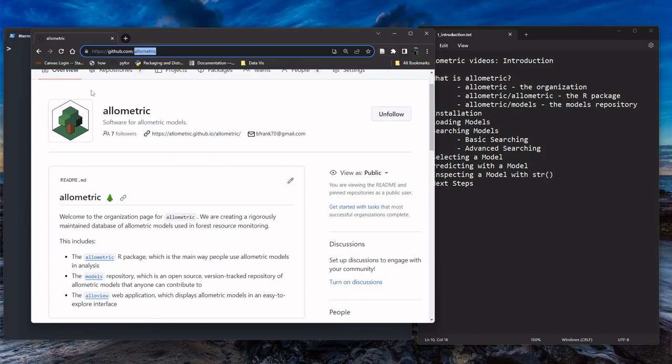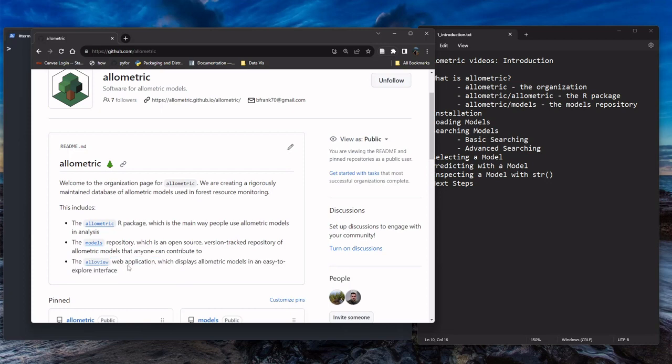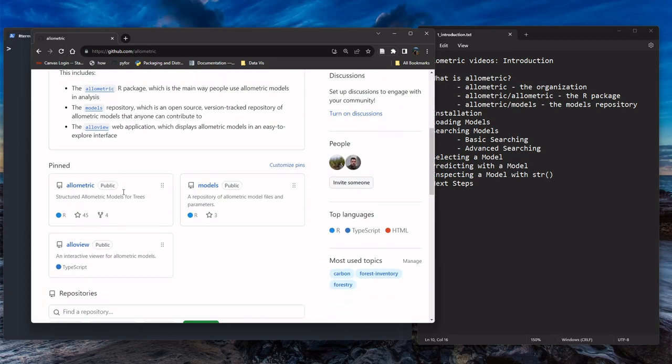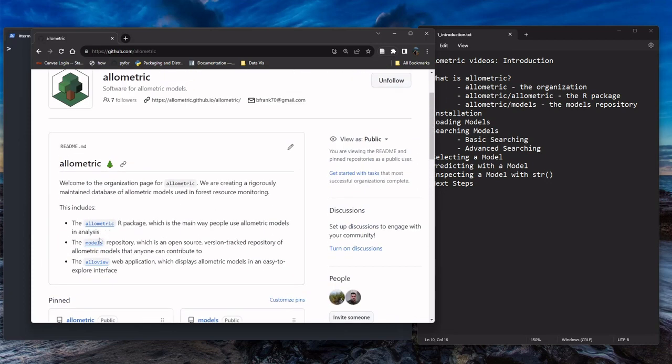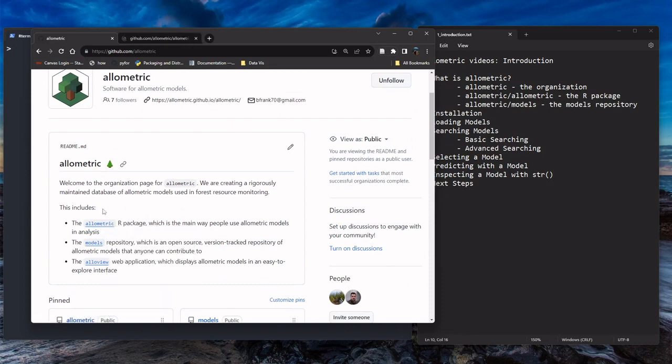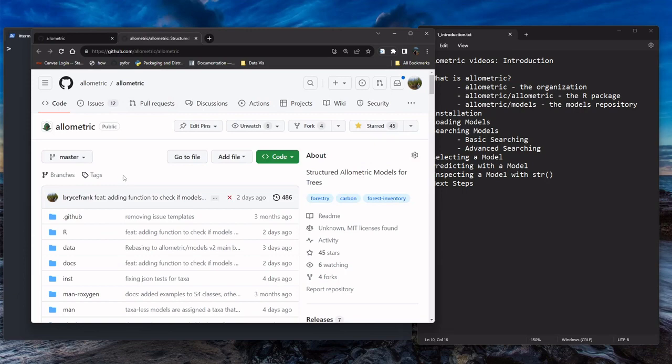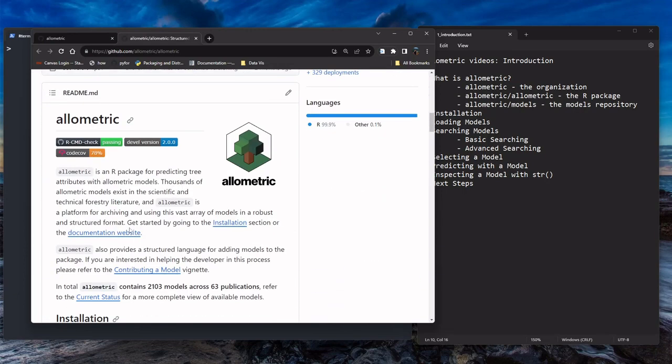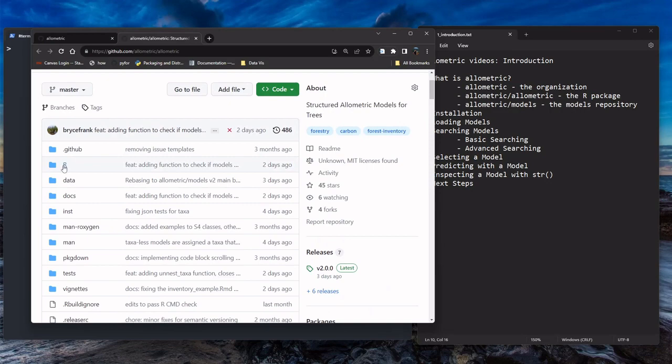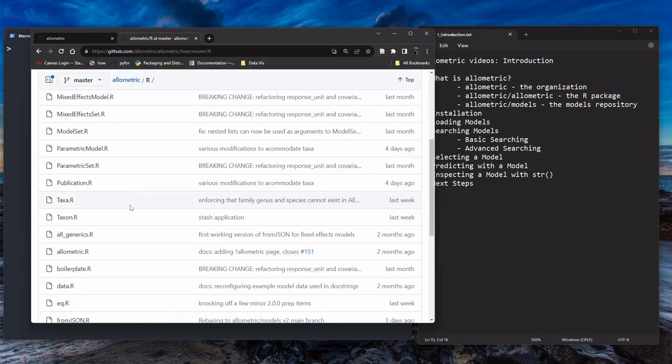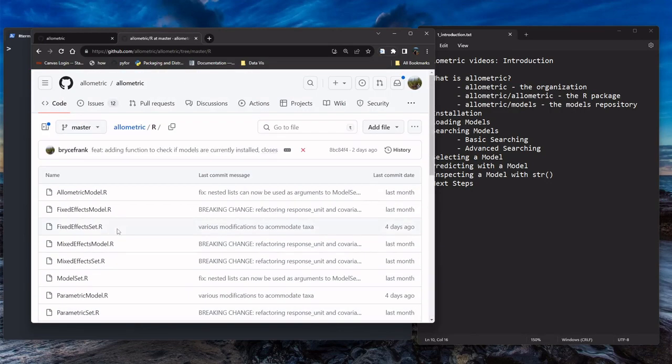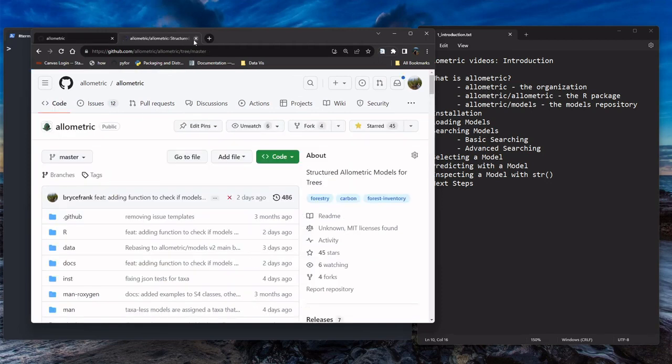This is called the organization page. It's the main entry point into the software. You can see here we have the Allometric R package, which I mentioned, the models repository. And there's some other stuff we're working on but isn't quite ready, but you're welcome to look at those things. The R package GitHub page is located at this address and you can see this. If you're an R developer, you might be interested in what's going on in the source code. You can look at all this fun stuff if you would like to.